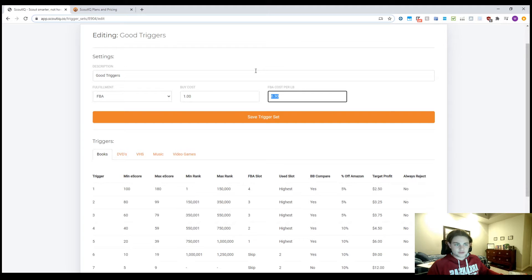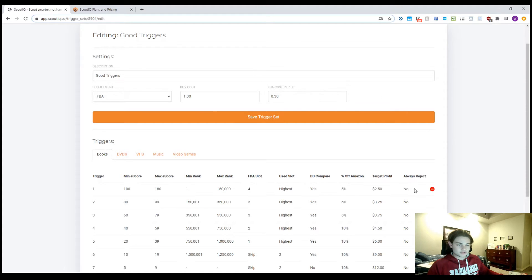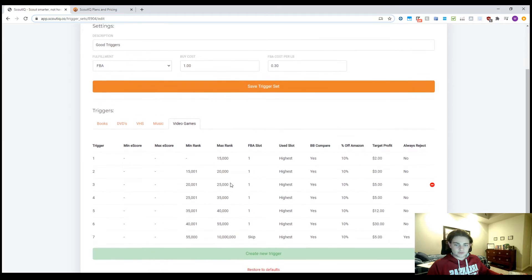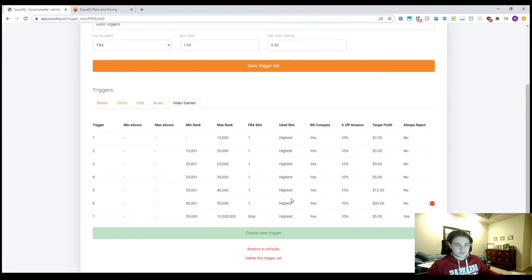Usually where I'm sourcing, it's almost always a dollar and then I just modify it down if I need to. And then your FBA cost per pound, you're going to learn this over time. For me, it's about 30 cents when I do small parcel, which is what you're going to be doing from the start. And then you're also able to set triggers for DVDs, VHS, music, and video games. I do use video games pretty often too.